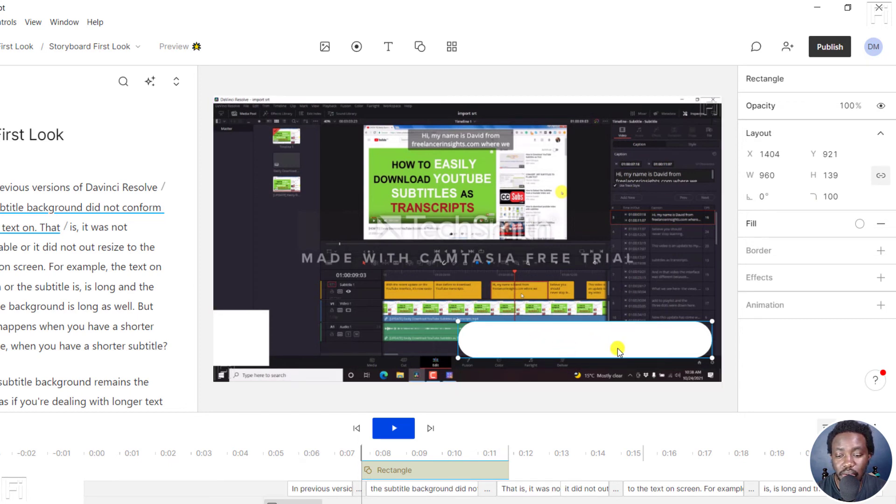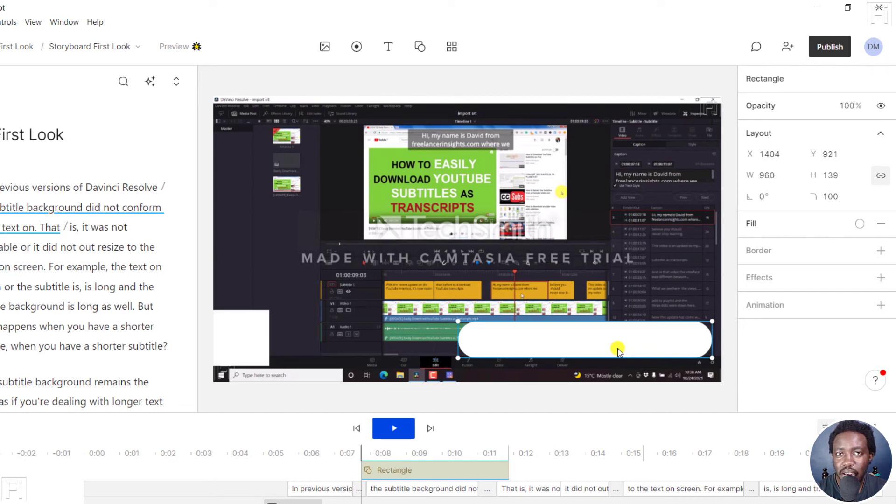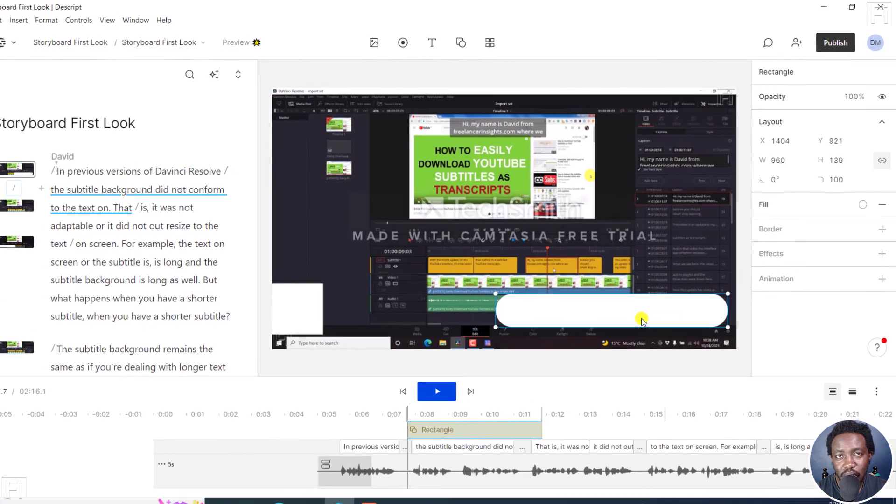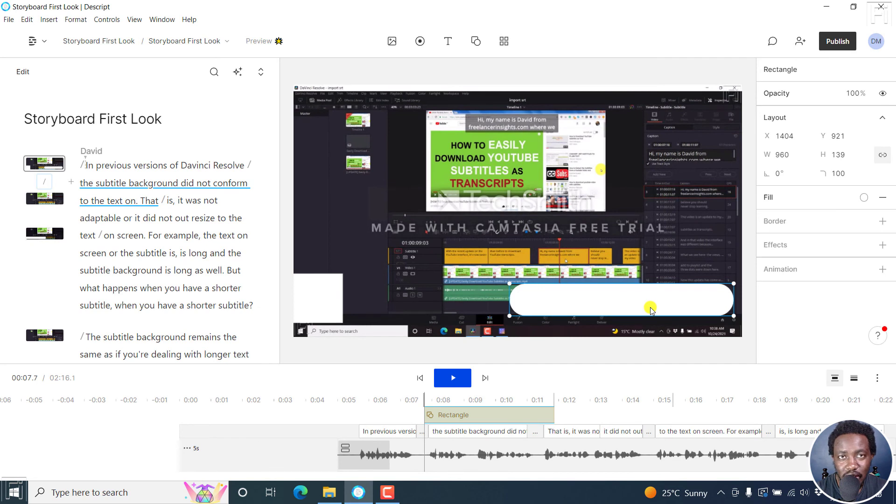That's our rectangle with rounded edges. It's pretty simple. And that is how you can quickly round the corners or the edges of media assets in Descript Storyboard. I hope this tutorial is of value to you. Thank you for watching.